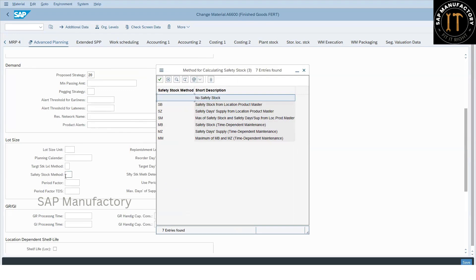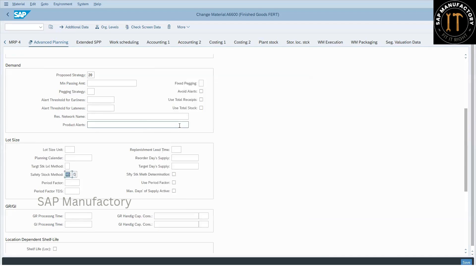This is the safety stock method field. The first four values are related to the static safety stock method. Today we will look into the last three, which are the time-dependent safety stock methods. We'll start with safety stock time-dependent maintenance, so let me select the value MB.